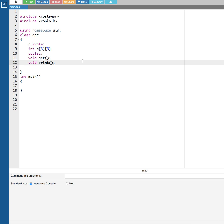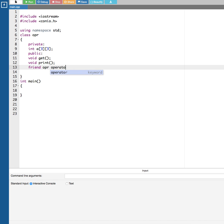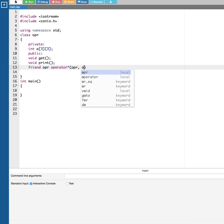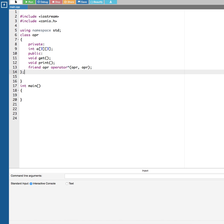Now for the operator overloading, I'm going to use the keyword 'friend', then the class name OPR, the keyword 'operator', and the multiplication sign. To specify the operands, we pass OPR and OPR as parameters. That's it for the overloading declaration.